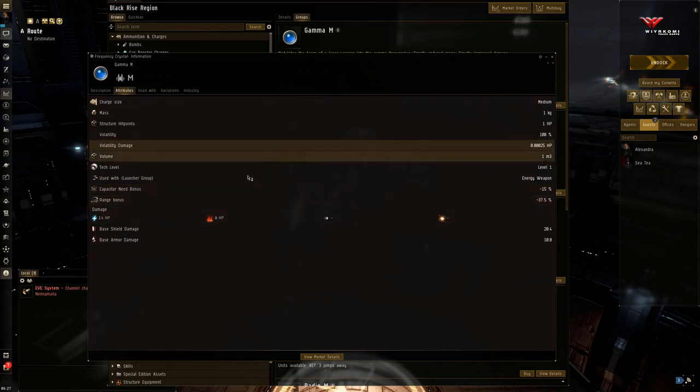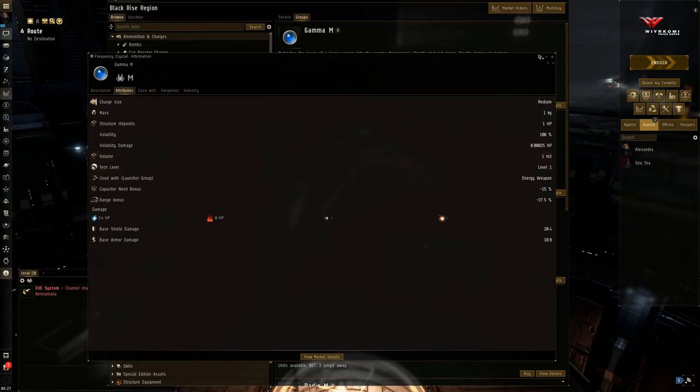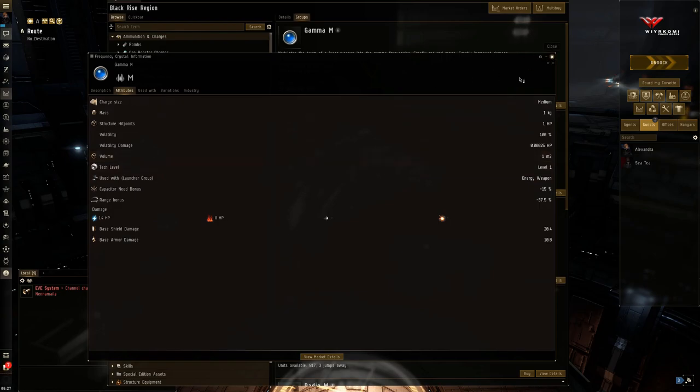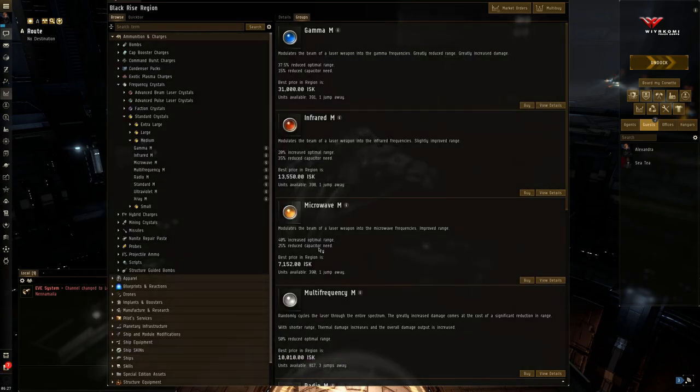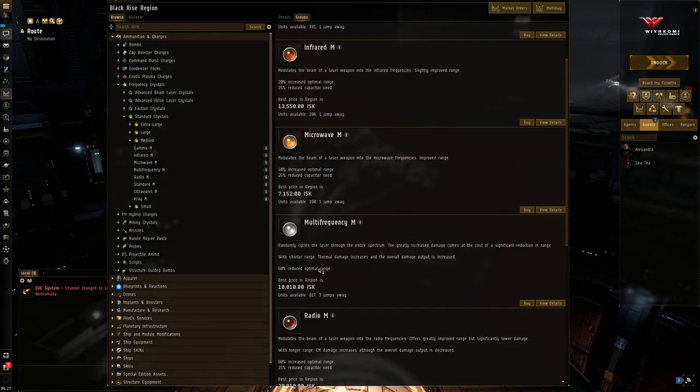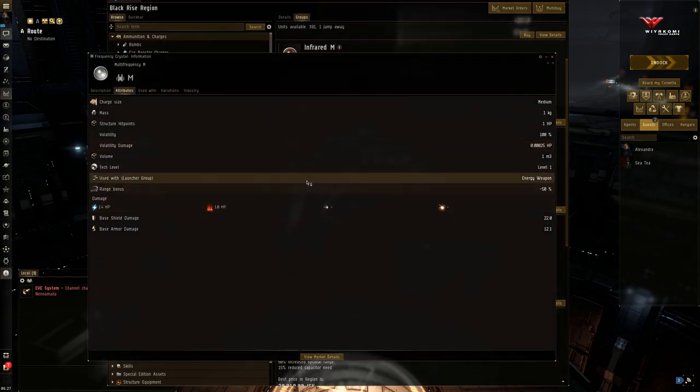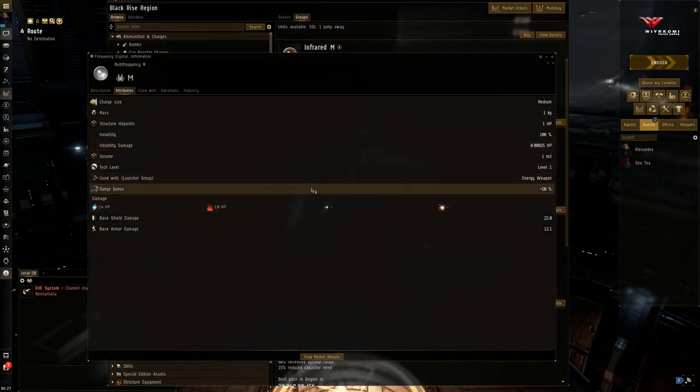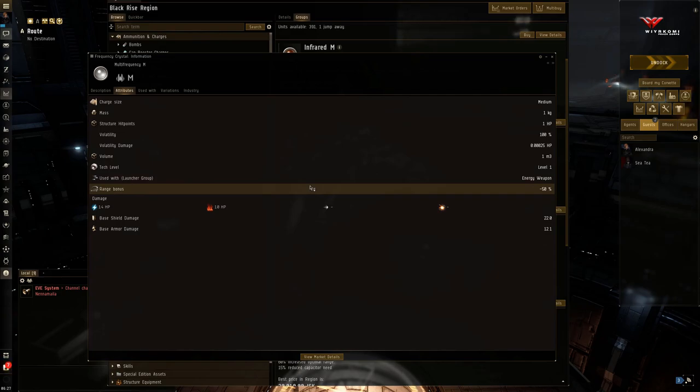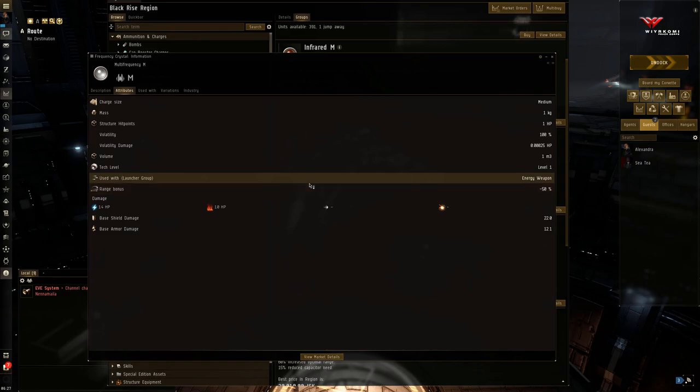This is a crystal where you don't want to be running too many active modules at once. Then last but not least, multi-frequency. A punishing minus 50% penalty to your range. So you're going to have to be very close, very close range. And that's not too much of a problem for an Amarr ship.